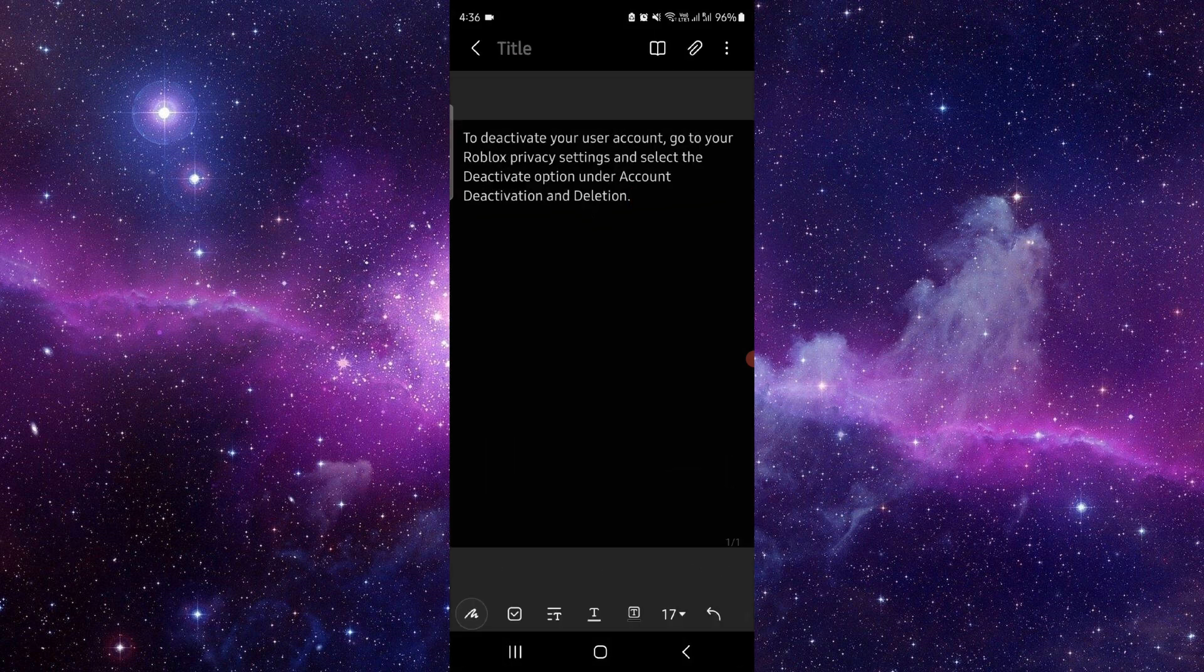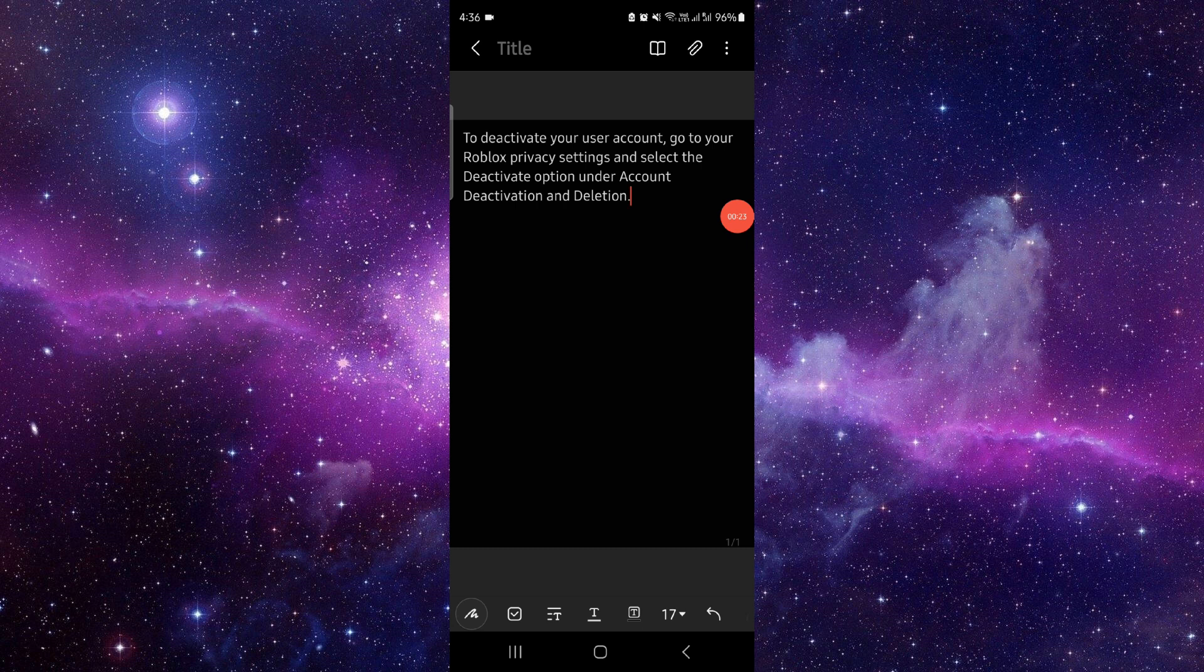You have to go then deactivate your account. Just go to the Roblox privacy settings, select the deactivate option, go to deactivation and deletion, and then it would be done. So by this way you can do.